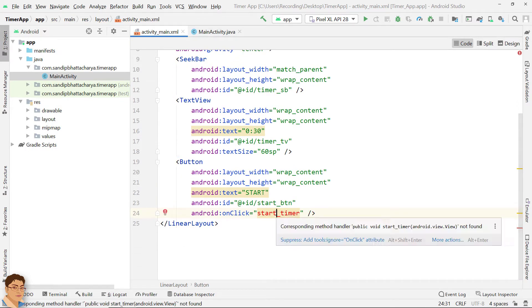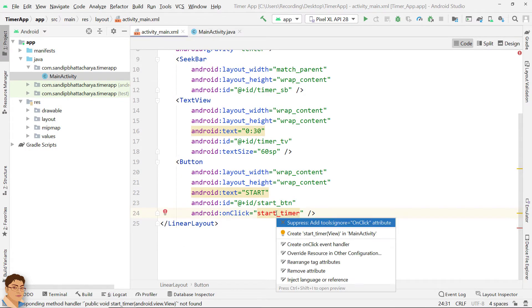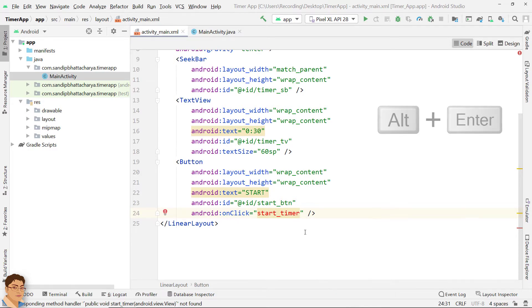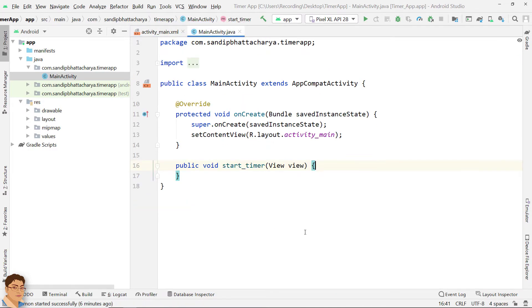Click Start Underscore Timer and press Alt Enter and create the method in MainActivity.